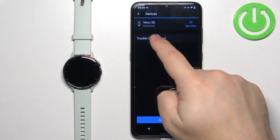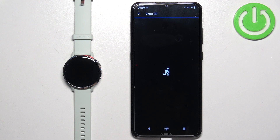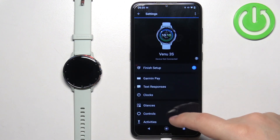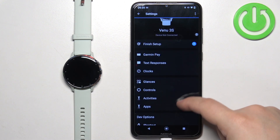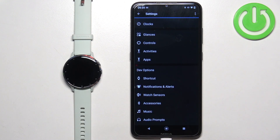Then select your Venue 3S from the list of devices. And here, scroll down, find the option called Notifications and Alerts.